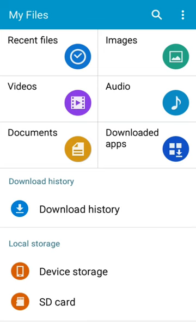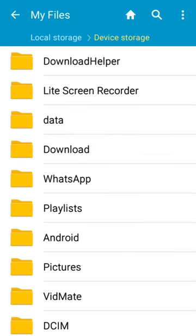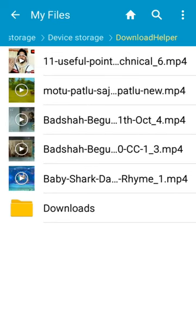It's creating a folder here named 'Download Helper,' and here you can see the video saved — '11 helpful technical points.' I hope this video will be very helpful for you if you want to save your videos in your phone gallery.